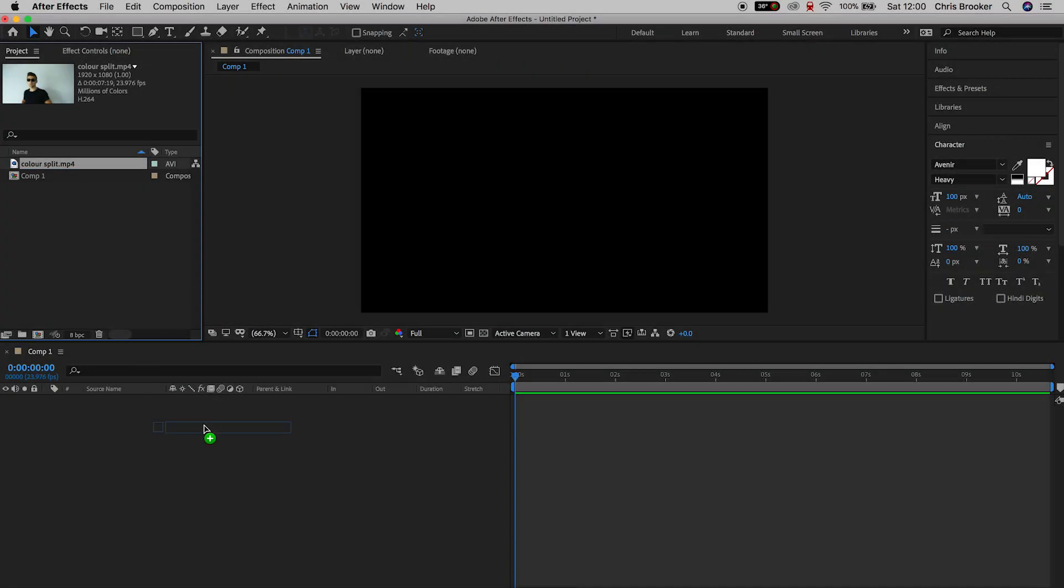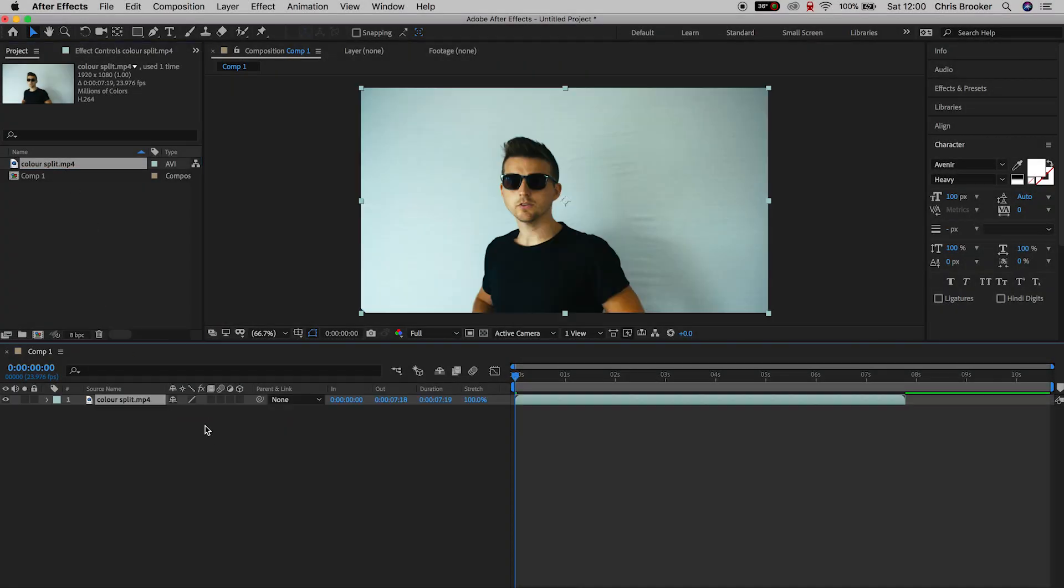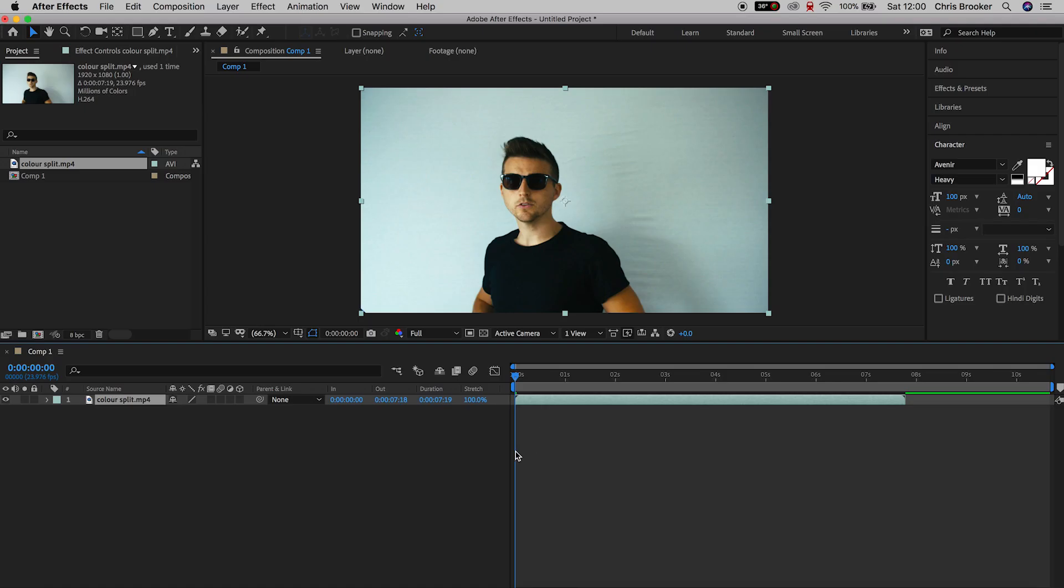Once you've got Adobe After Effects open, we're gonna drag our footage in and this footage should be of a person in front of a wall. Now, you don't have to be in front of a wall, but this makes it a lot easier if you are because there's gonna be less complications later on.